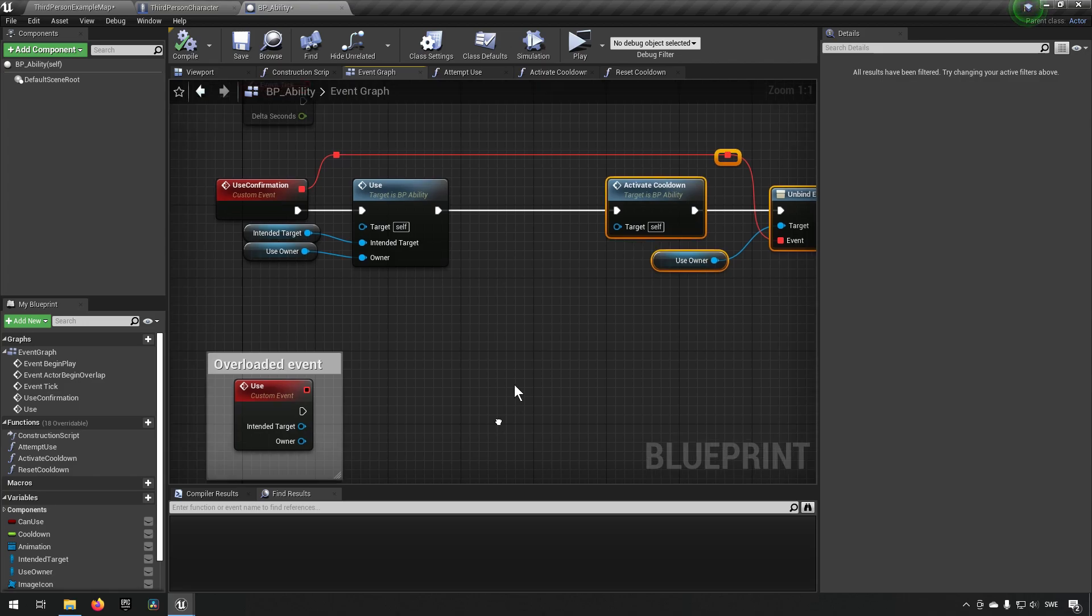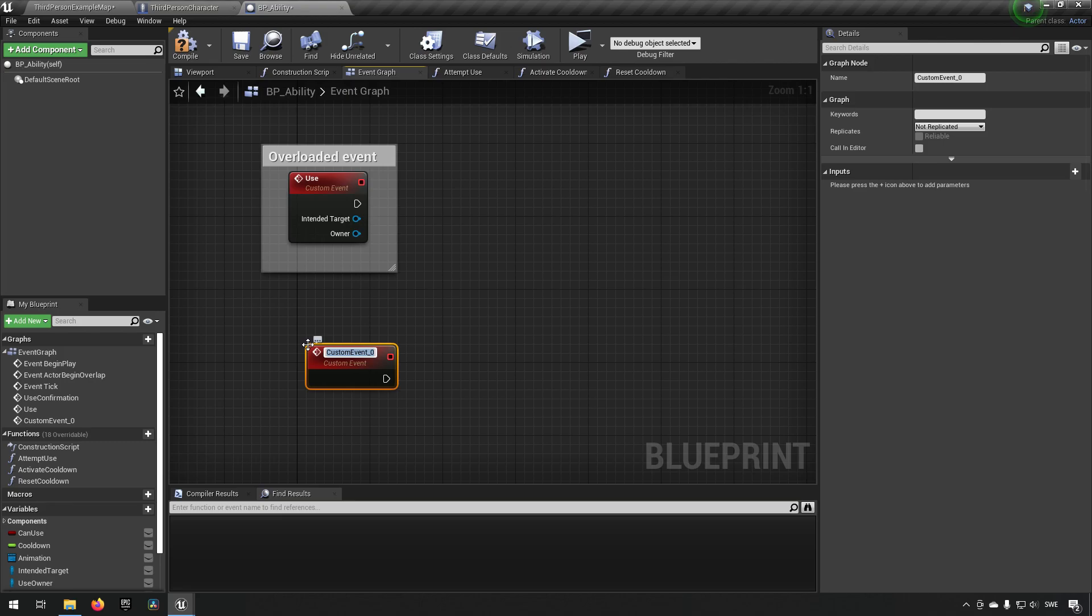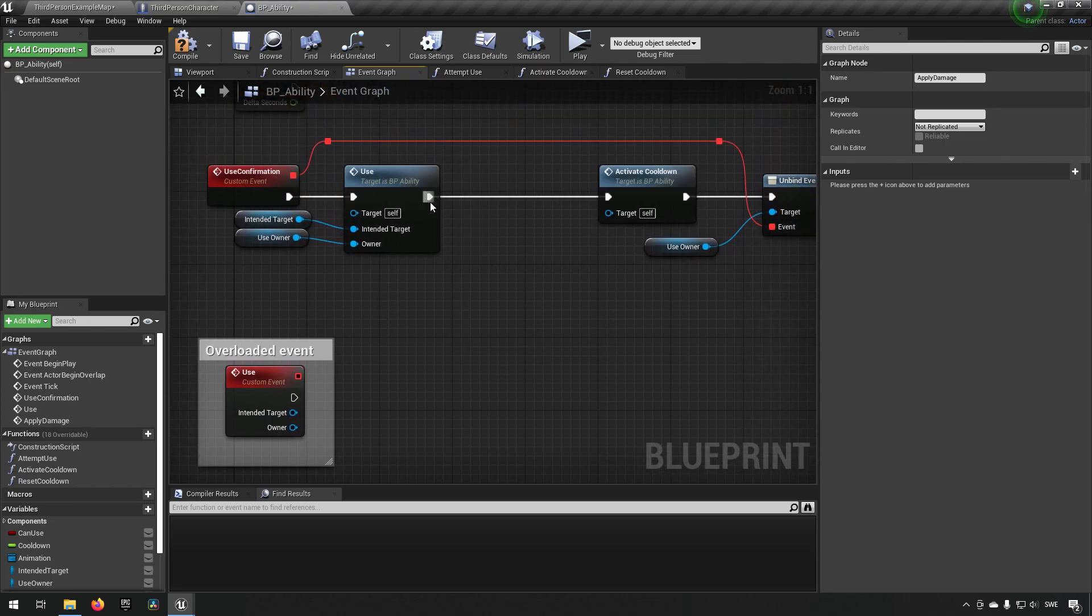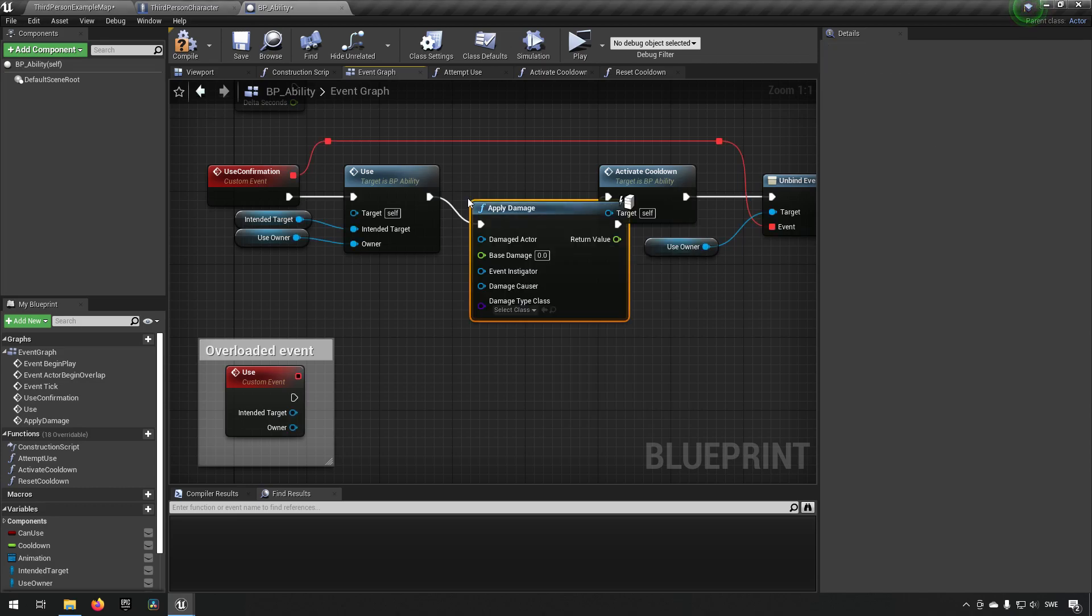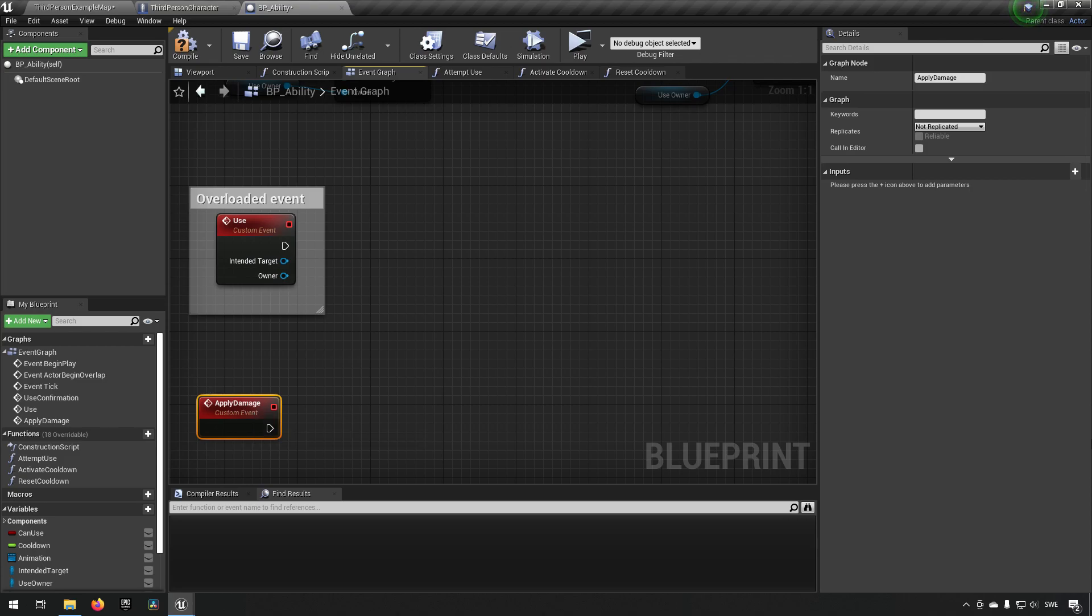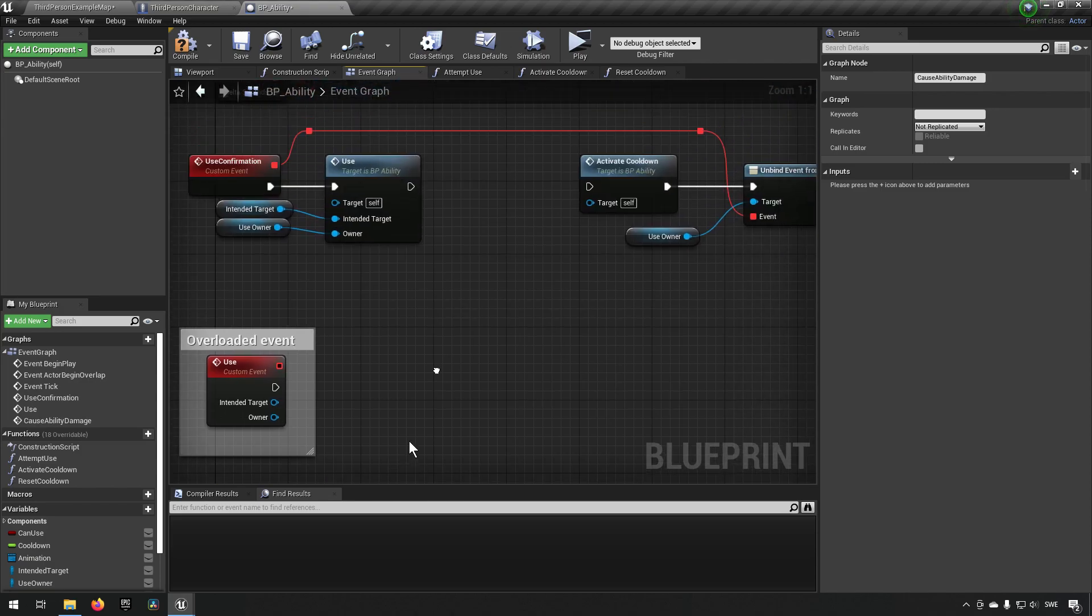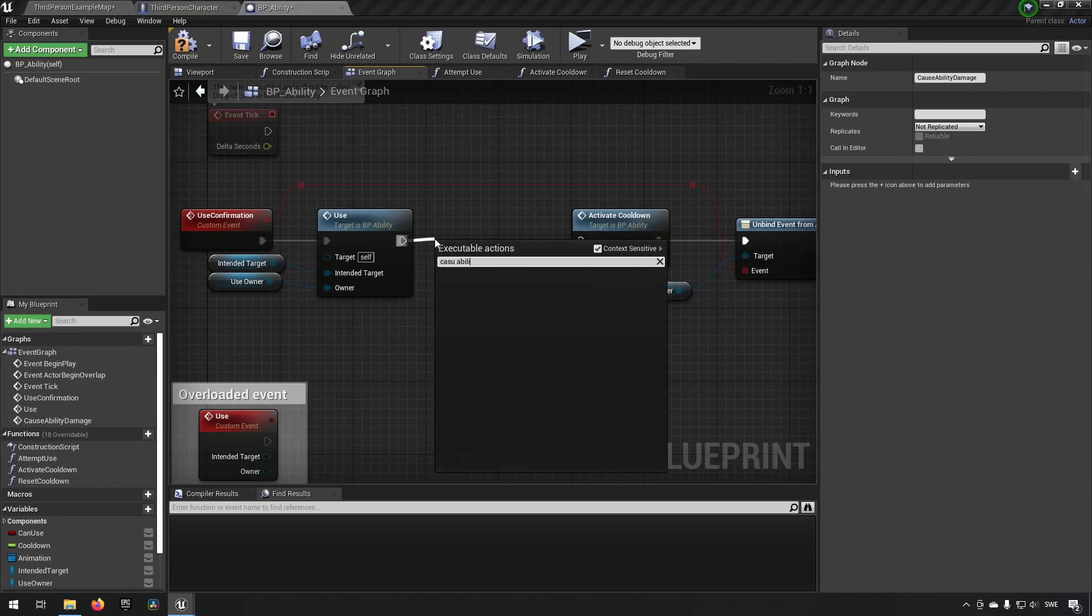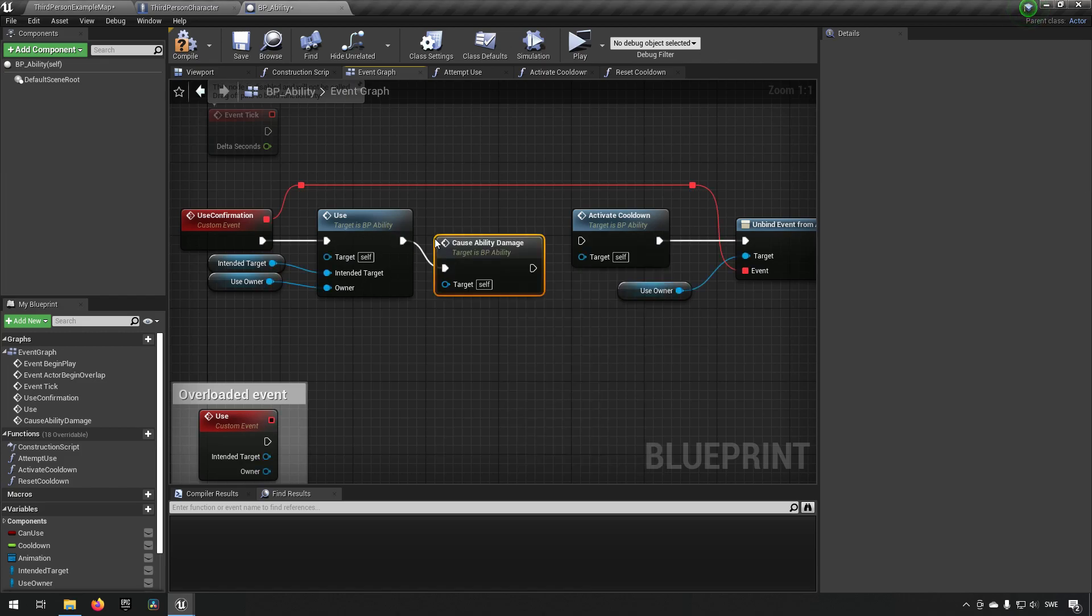So expanding upon this we can drag the latter half of this away a little bit and we can enter a custom event over here. So we'll create a custom event and we can call this apply damage. Going up here we can now call this event apply damage. That's probably a poor name. We don't want to confuse this with existing functionality that's related to damage. So let's call this something very specific like cause ability damage or something like that.